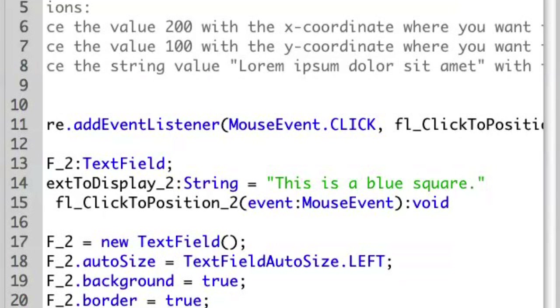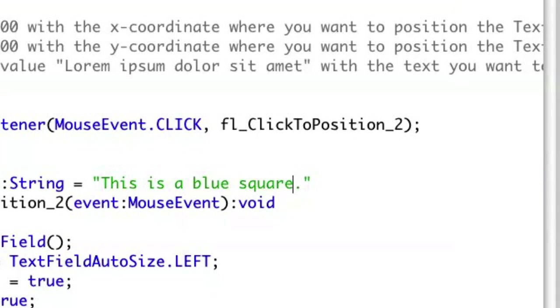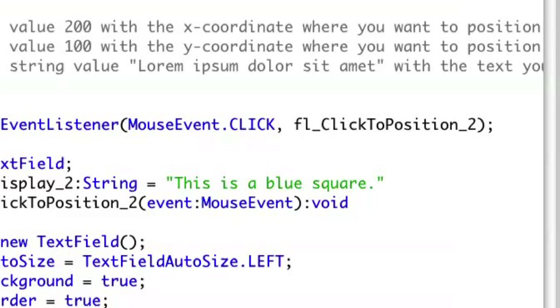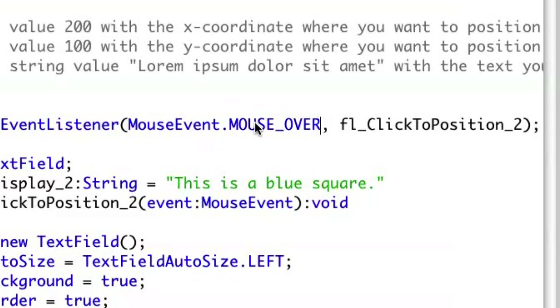Let's also modify so it doesn't do it on click. Let's do it so it does it on mouse over. I can modify my event listener here and say instead of mouse event dot click, do mouse event dot mouse over.